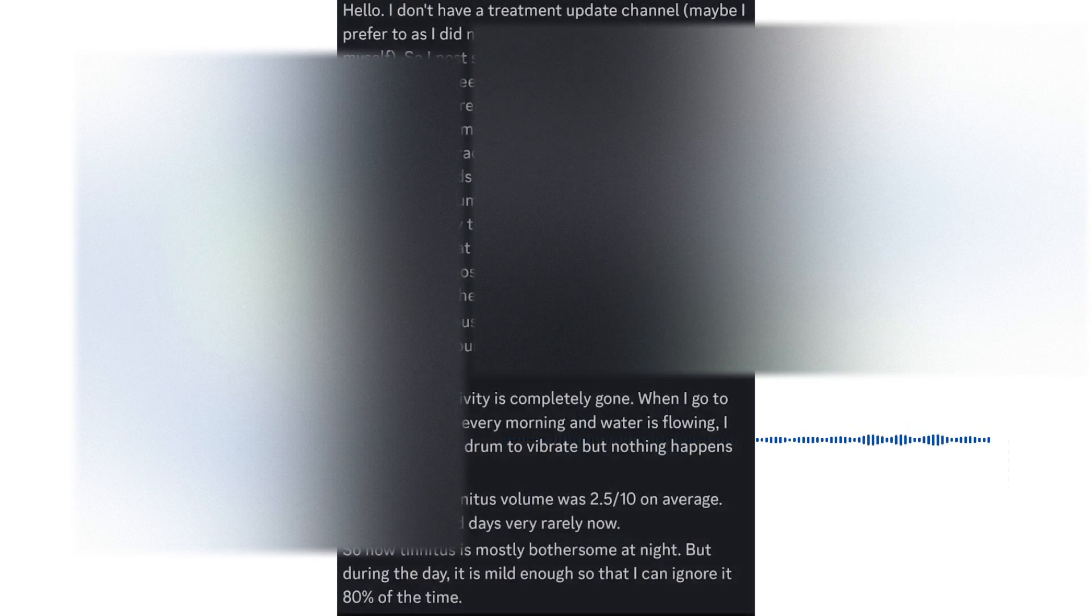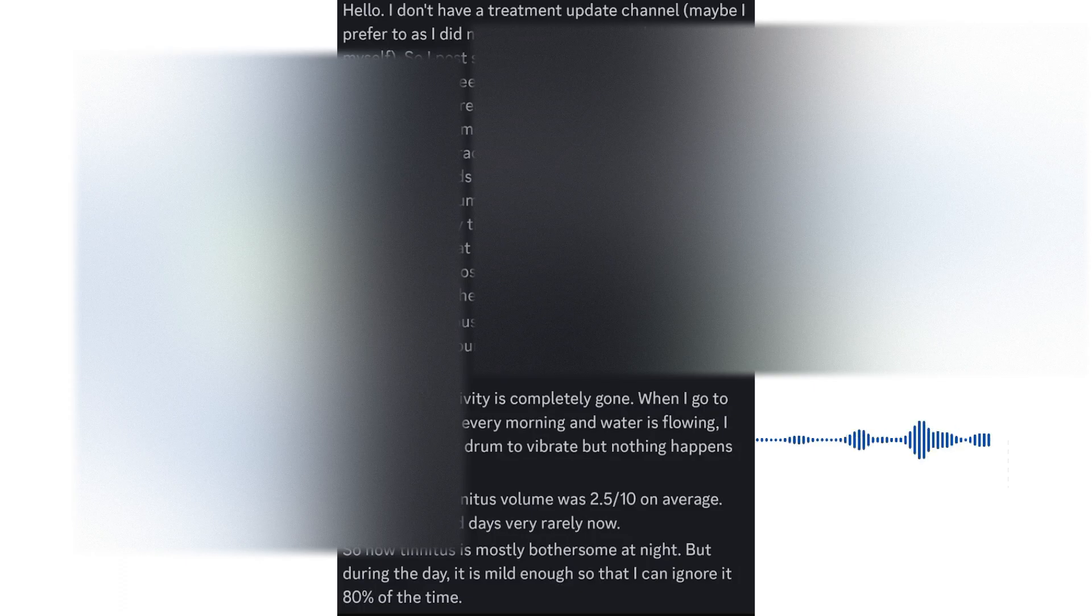Now, into other exciting news, we have another wonderful update on the usage of a DIY Susan Shore device. Now, one member of my community, as you can see up on the screen.